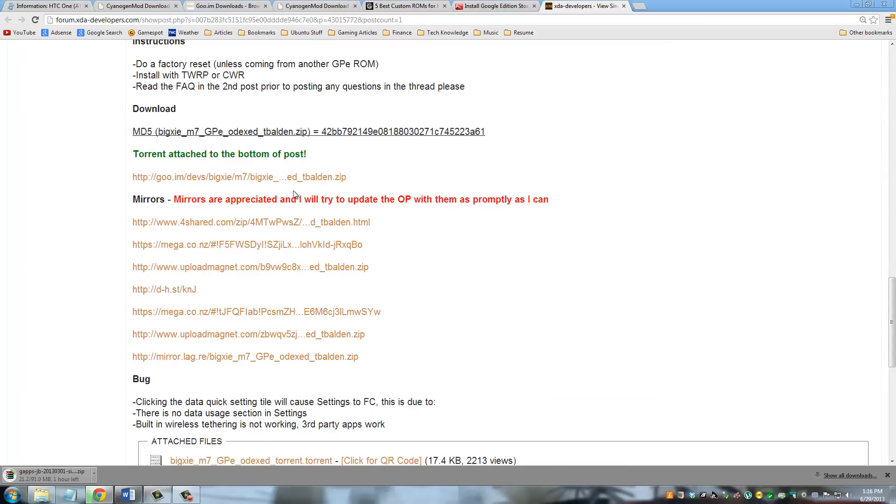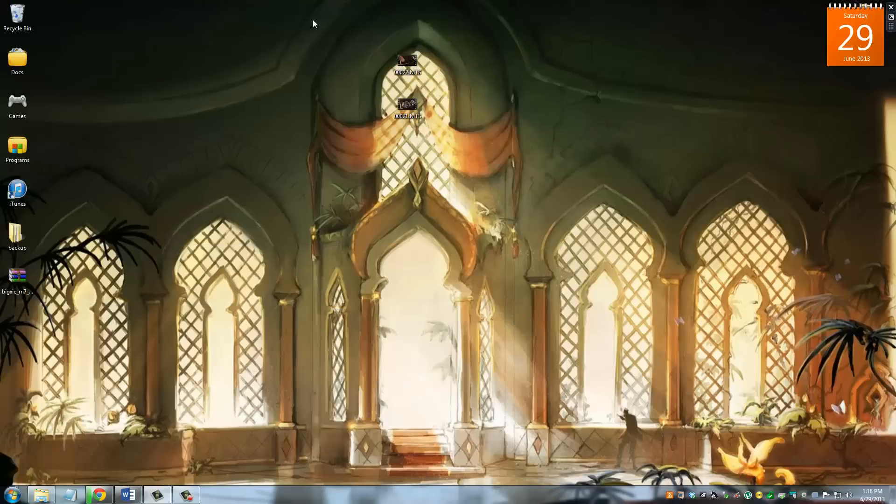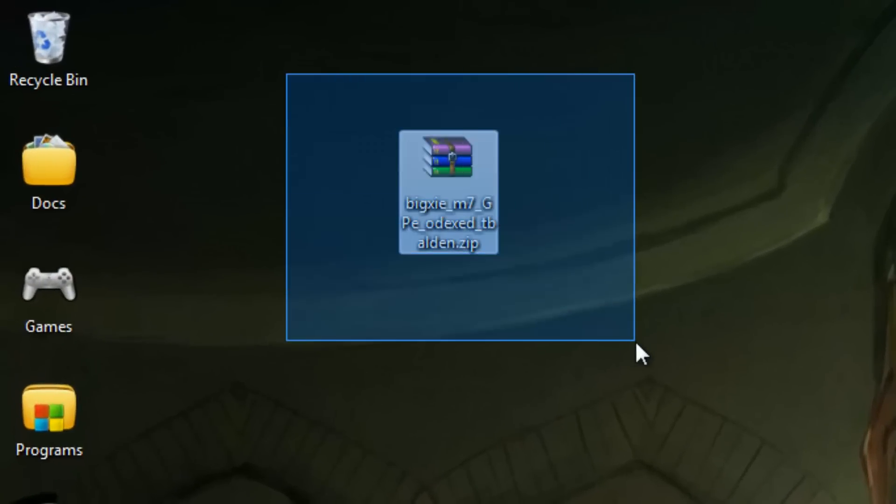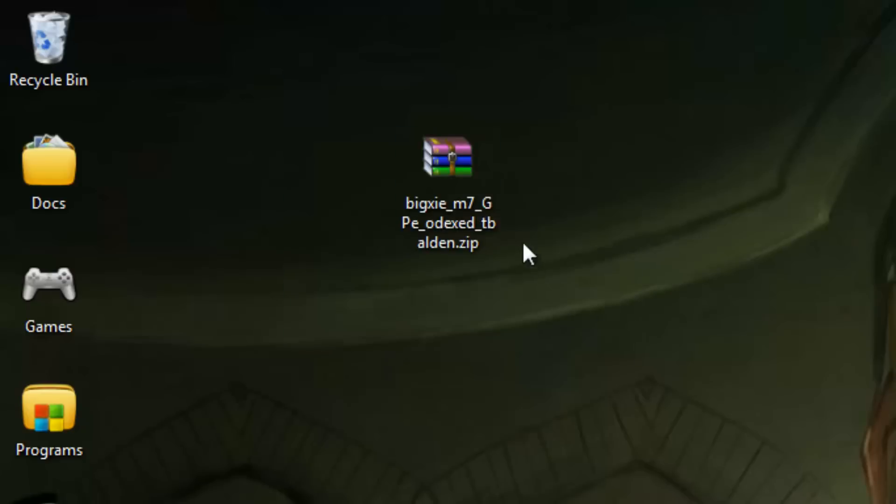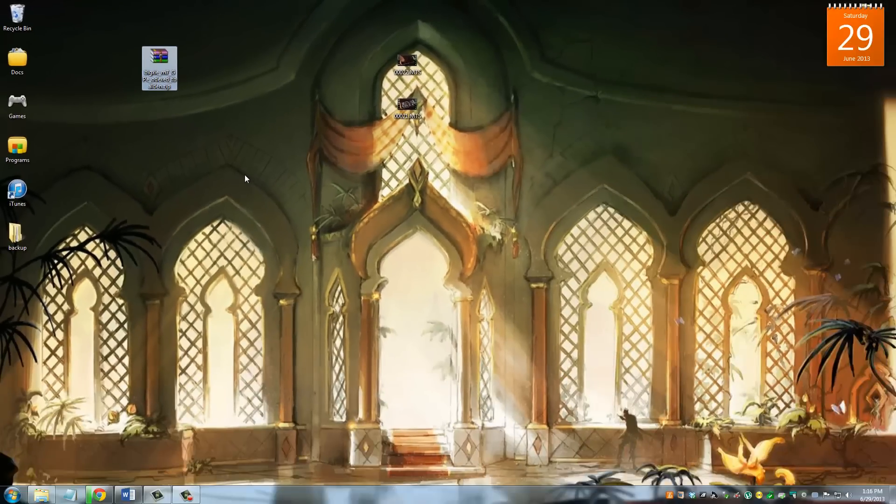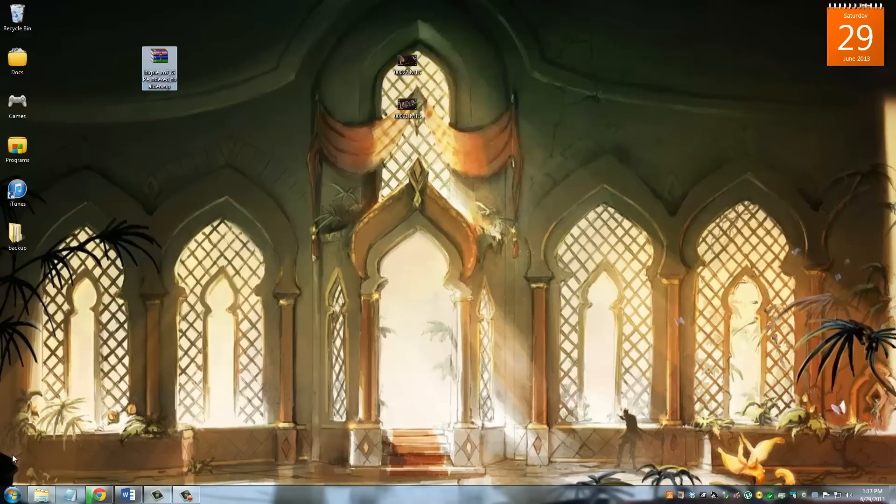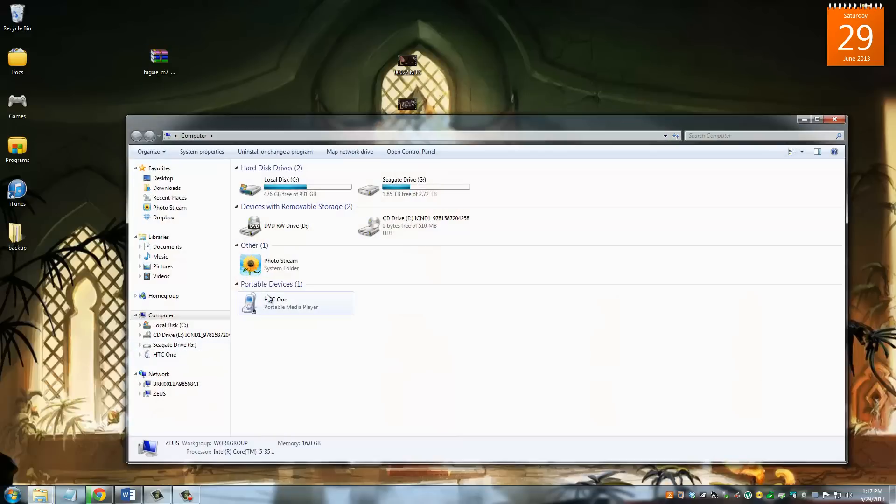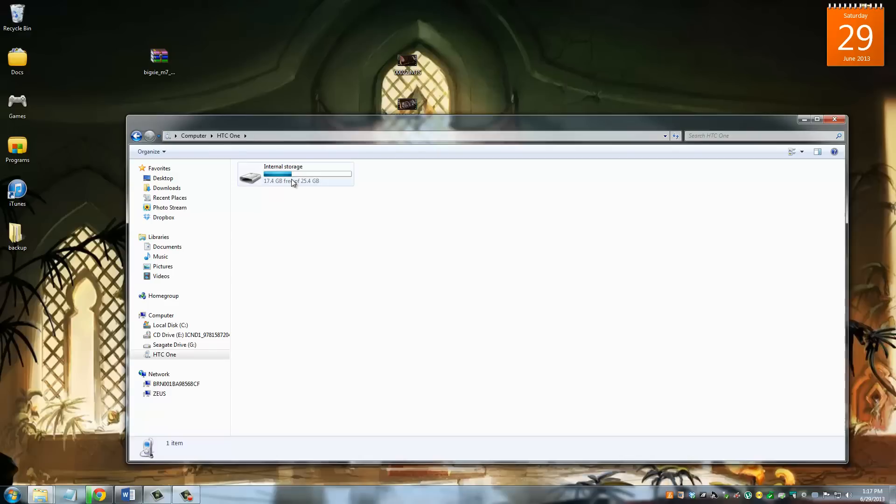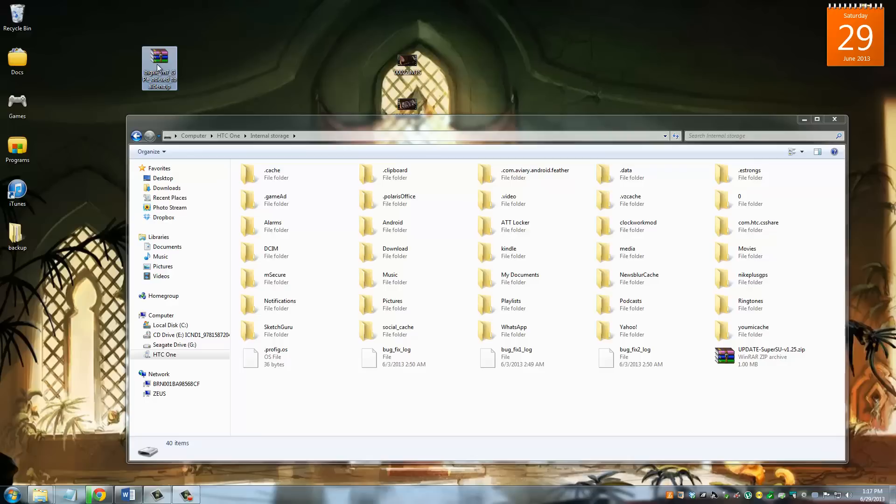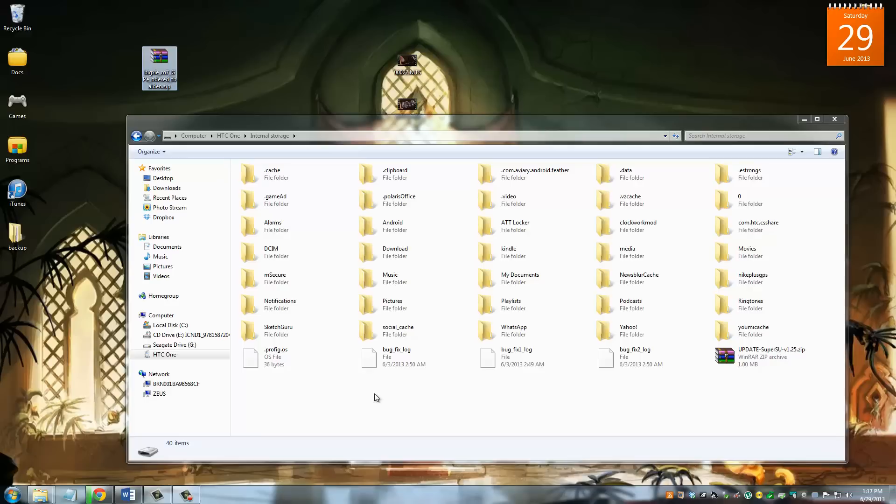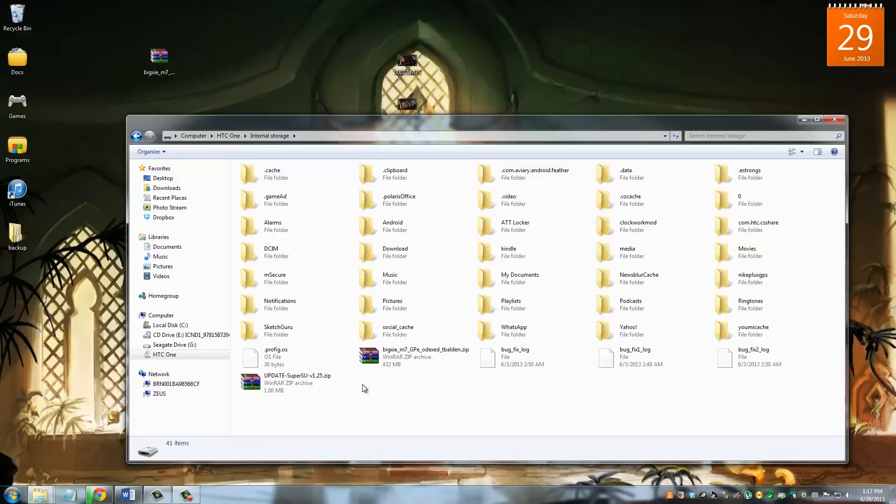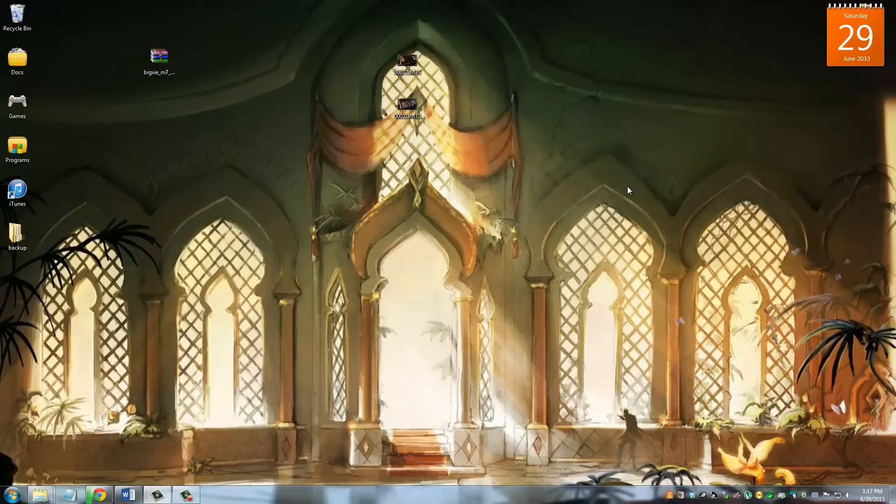Download this ROM. Once you have downloaded the ROM, this is what it's going to look like right here. It says Big C M7 blah blah blah. What you want to do now is go back to My Computer, go to HTC One, go to internal storage, and take this file, this custom ROM, copy and paste or just move it over to the root of your internal storage on your HTC One. Once you do that, we're done with the computer. I'm gonna switch back onto the phone and show you what to do.